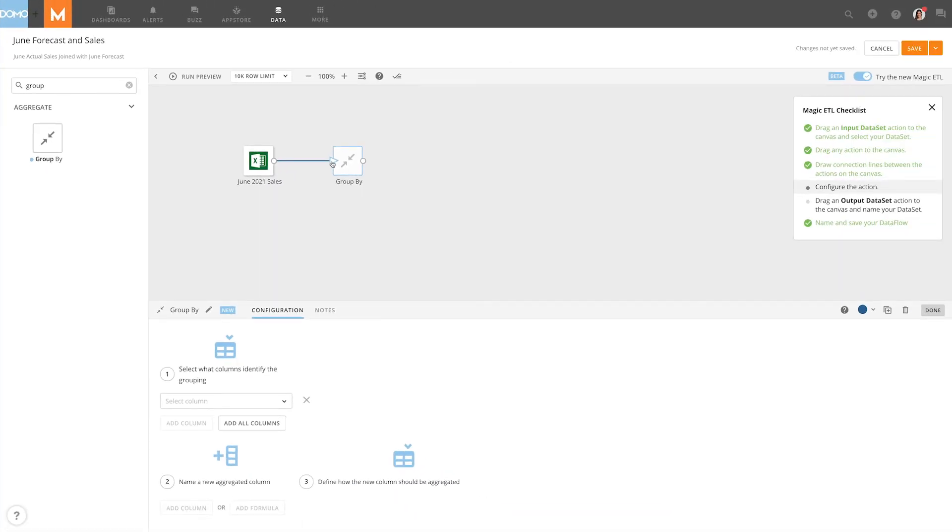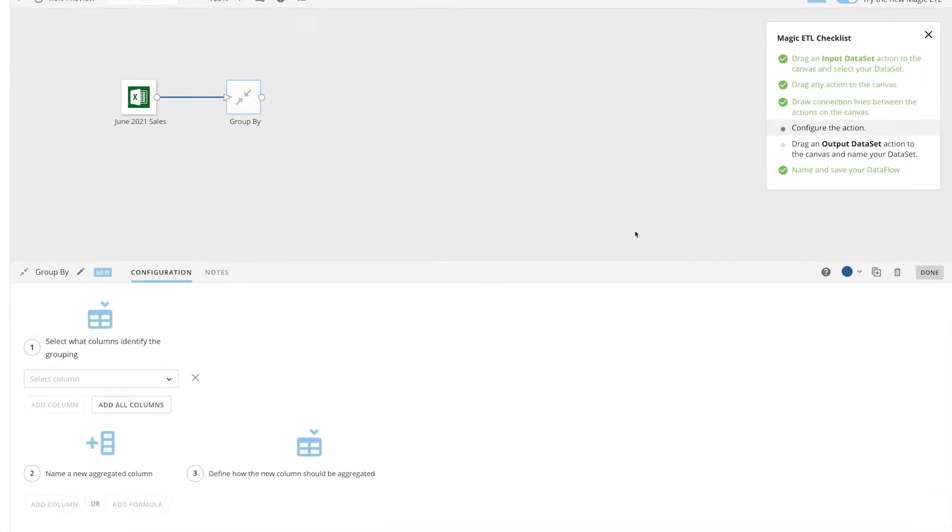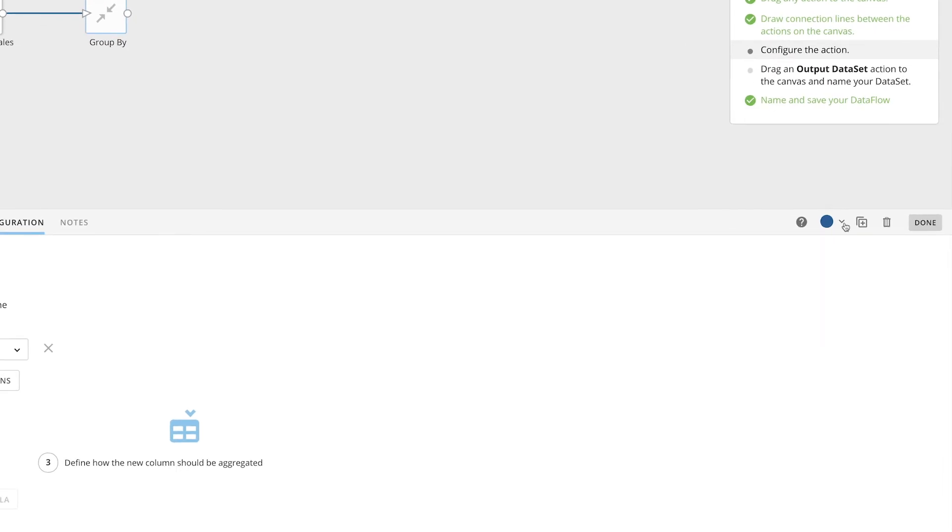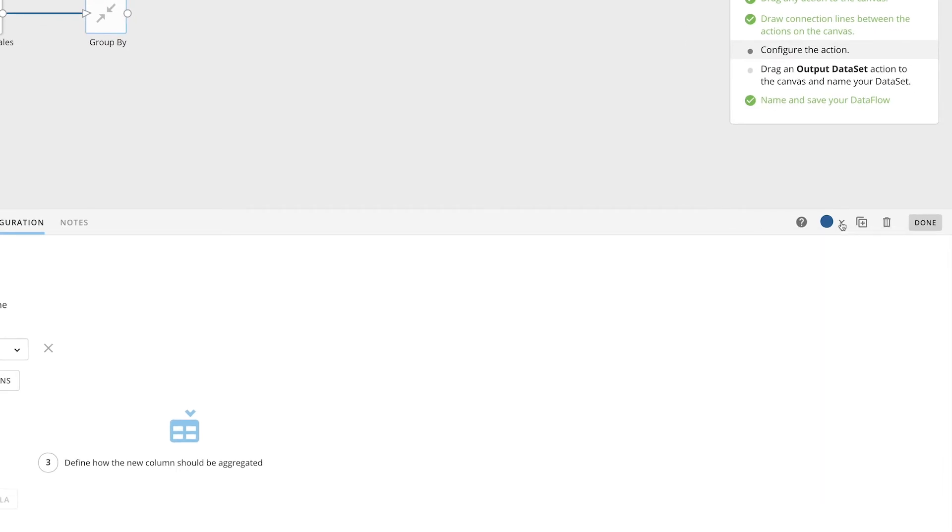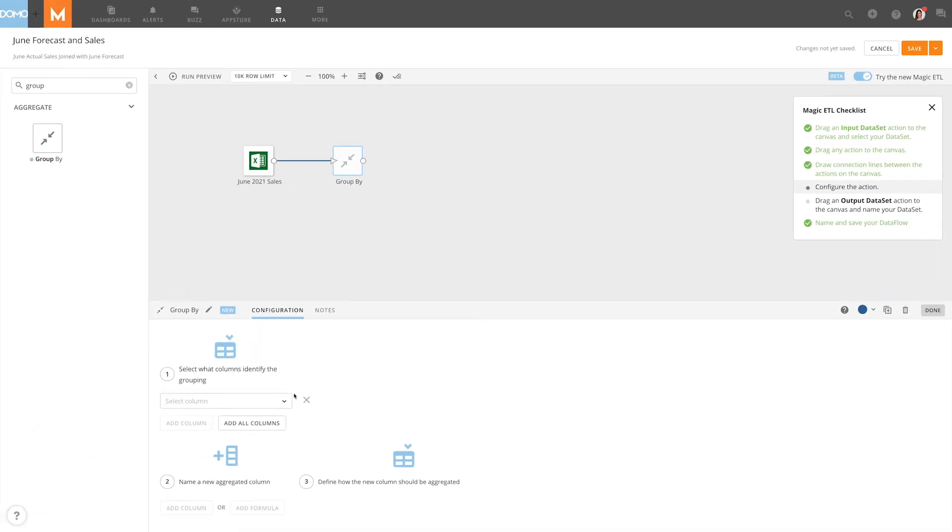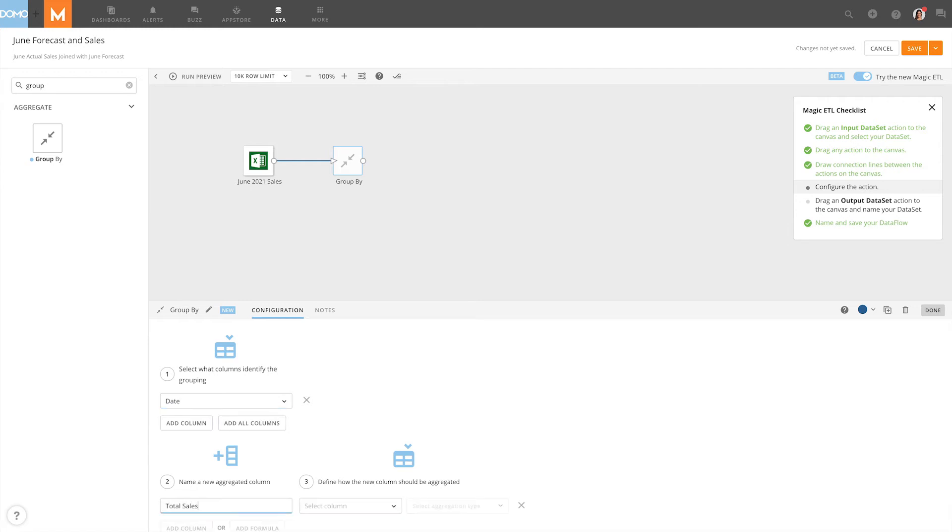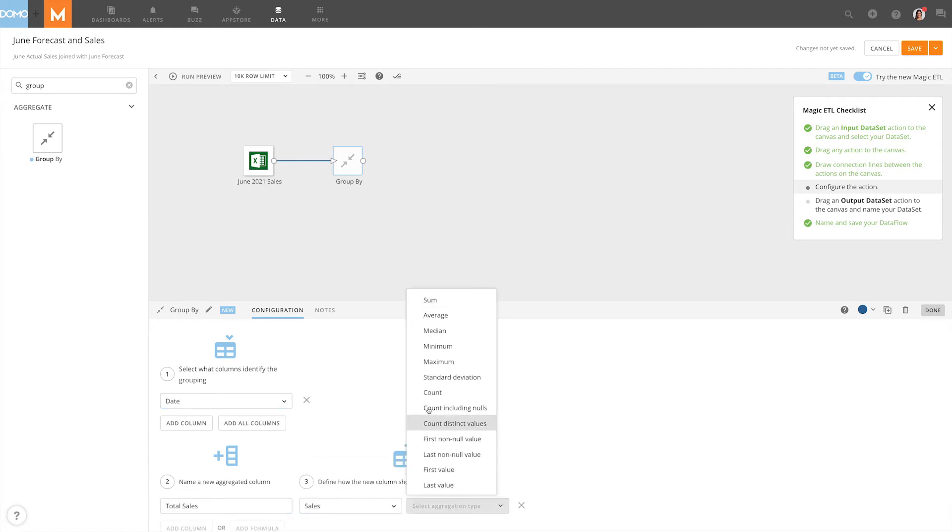Lines in Magic ETL are color-coded by input. We can customize the colors using this dropdown. We can also duplicate and delete a selected tile here. Information on how to configure specific tiles can be found in our other videos and the Domo Knowledge Base.